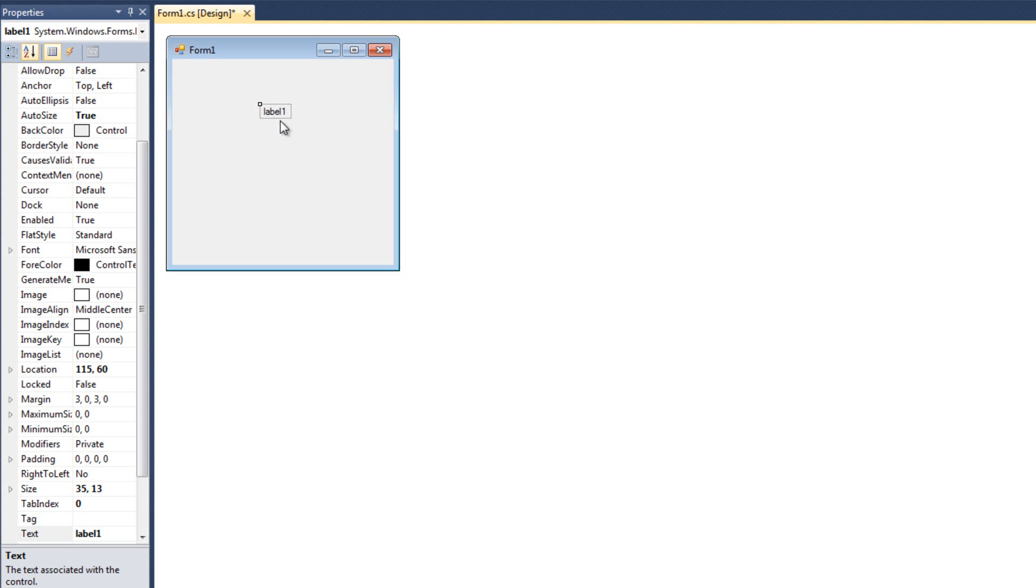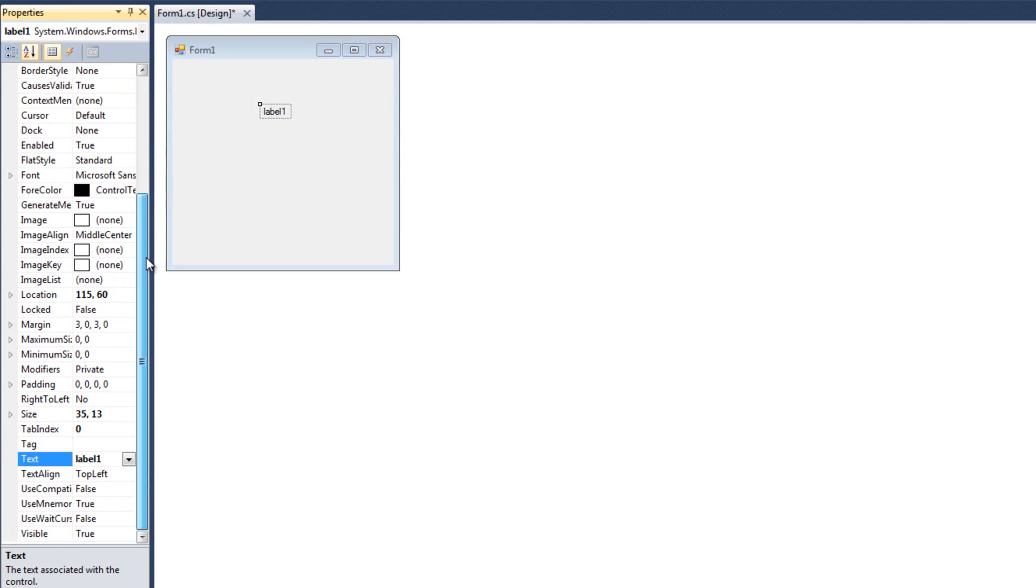Now, a label, like I said before, is simply static text. So the most important property of the label is the text property. That's basically what it says.